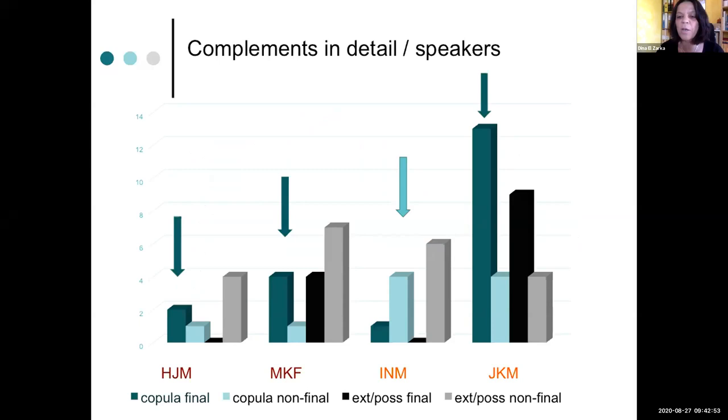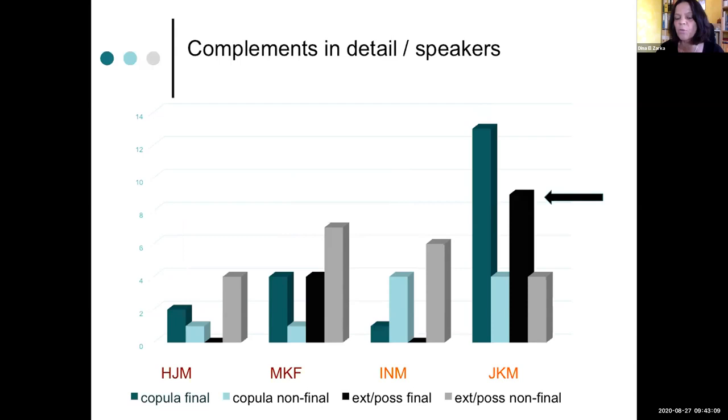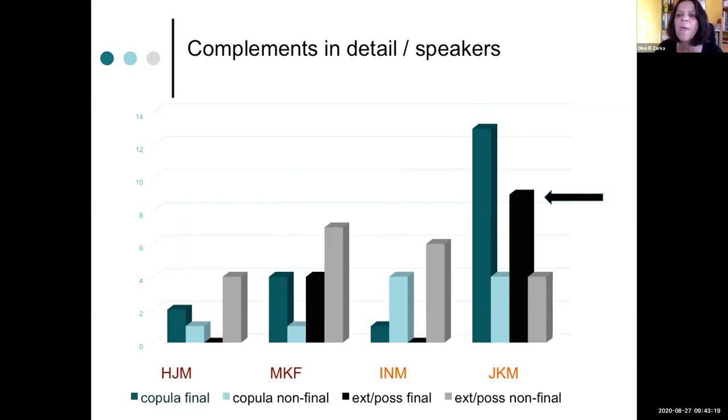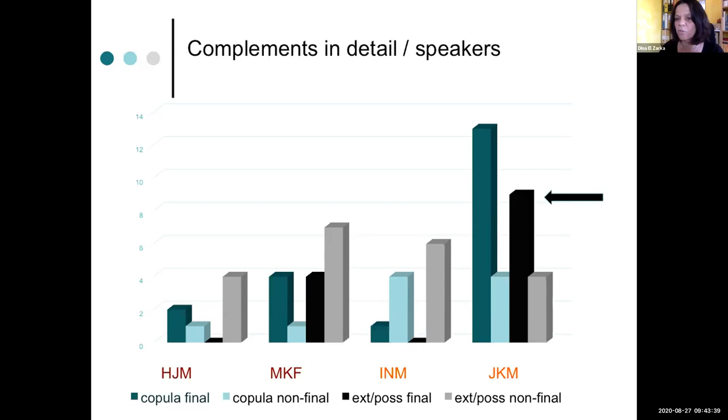And zooming in even more for the four speakers or field sites, you see that three of the speakers already use more copula-final clauses than non-final clauses. There's one speaker, the third one here INM, he has the more traditional way of talking. He's an old speaker and he's from an area where there are many Arabs living. Another interesting thing is this final speaker, JKM. This speaker even has a preponderance of existential and possessive constructions with this expression in the final position. And if you compare this with the two other male speakers, which is the first one and the third one here, you can see that they have zero structures like this. They don't use it at all. So that means age also seems to play a role.